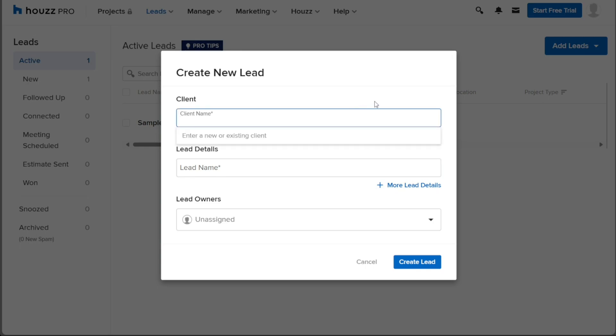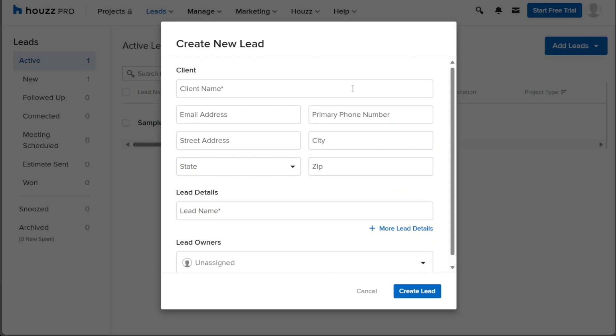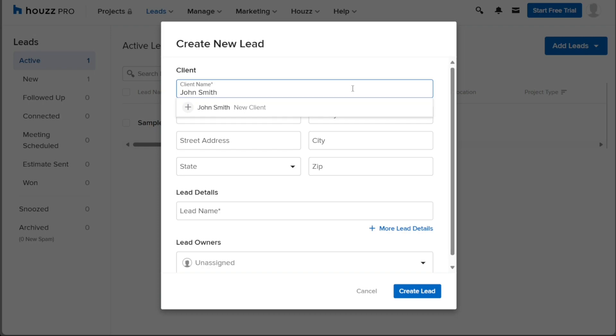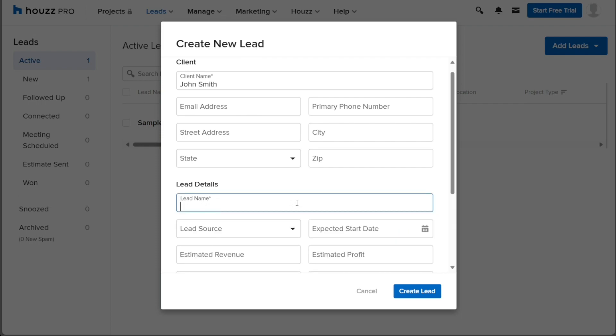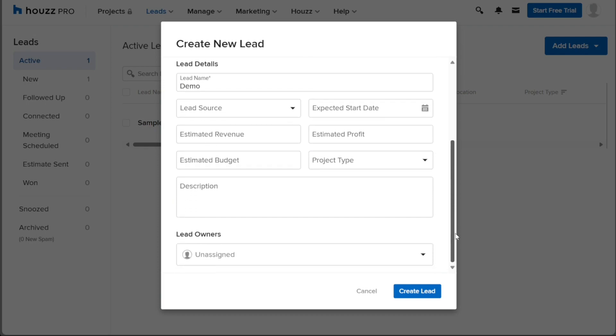If you wish to include more client details, click on the More Client Details option. Here, you can add the client's email address, street address, state, primary phone number, city, and zip code for further organization. Next, provide the lead details by entering the lead name in the designated field. Similarly, if you want to include information about the lead, click on More Lead Details. Now, you can input details such as lead source, estimated revenue, estimated budget, description, expected start date, estimated profit, and project type to better manage the lead.